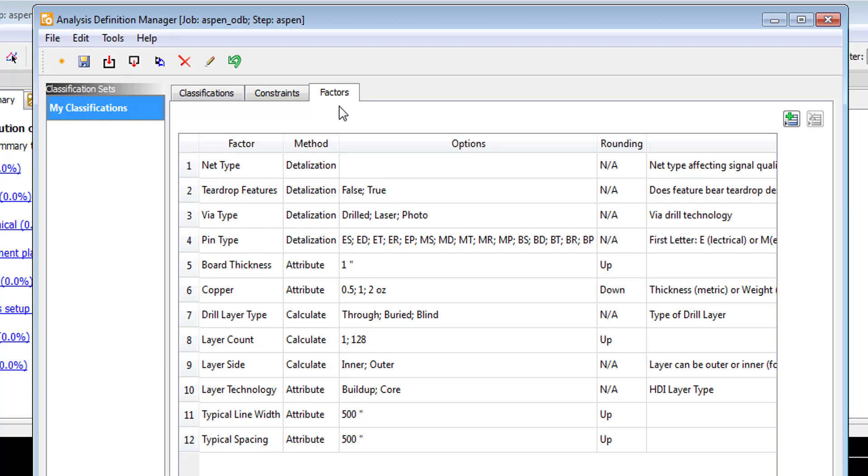These are what we call factors. From within the ADM, we can create and manage different classification sets based on technologies or suppliers, which allows you to further tune your DFM constraints to best meet your needs. From the factors tab, we utilize factors and attributes of a design to classify it appropriately to drive the desired constraints.